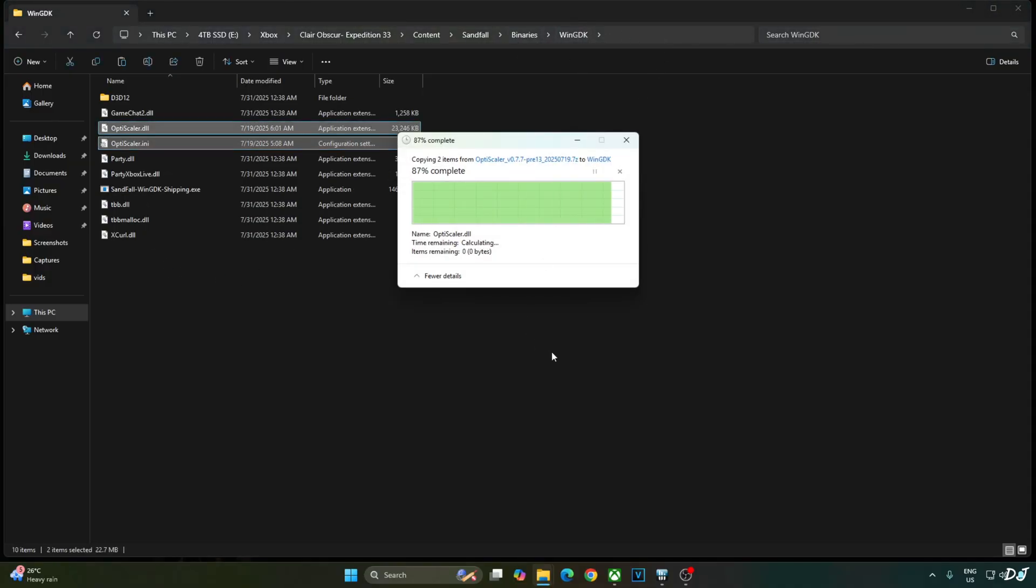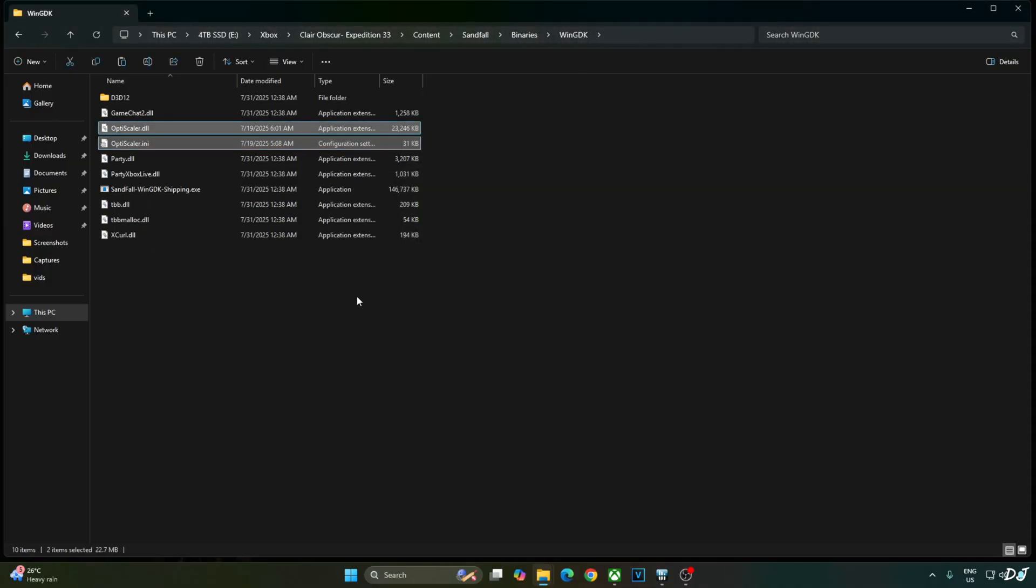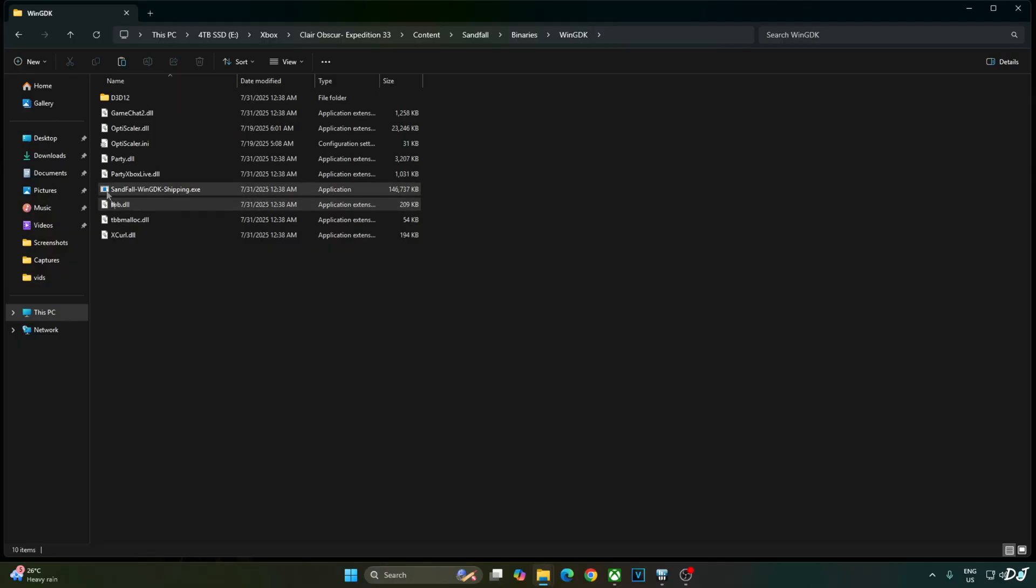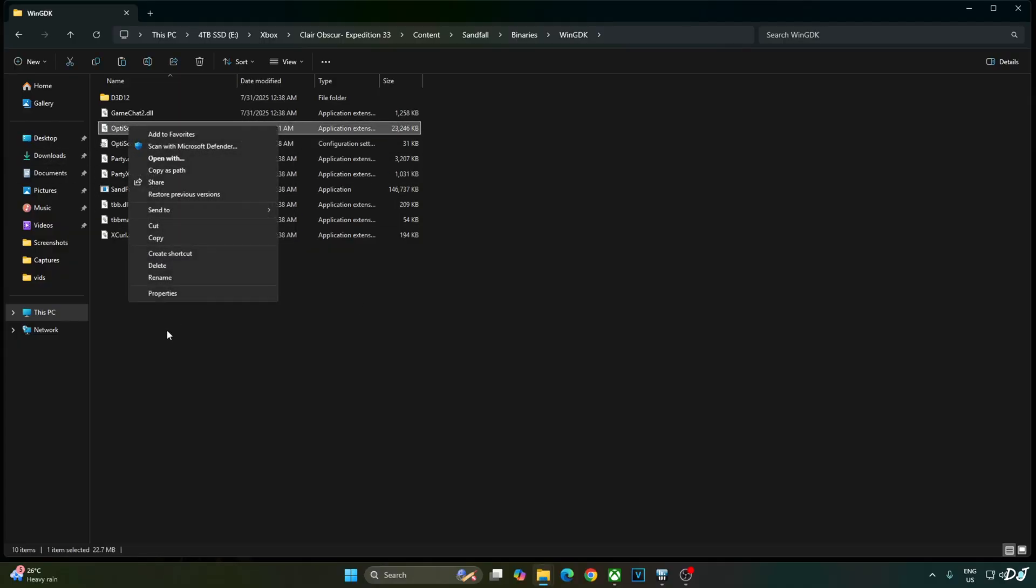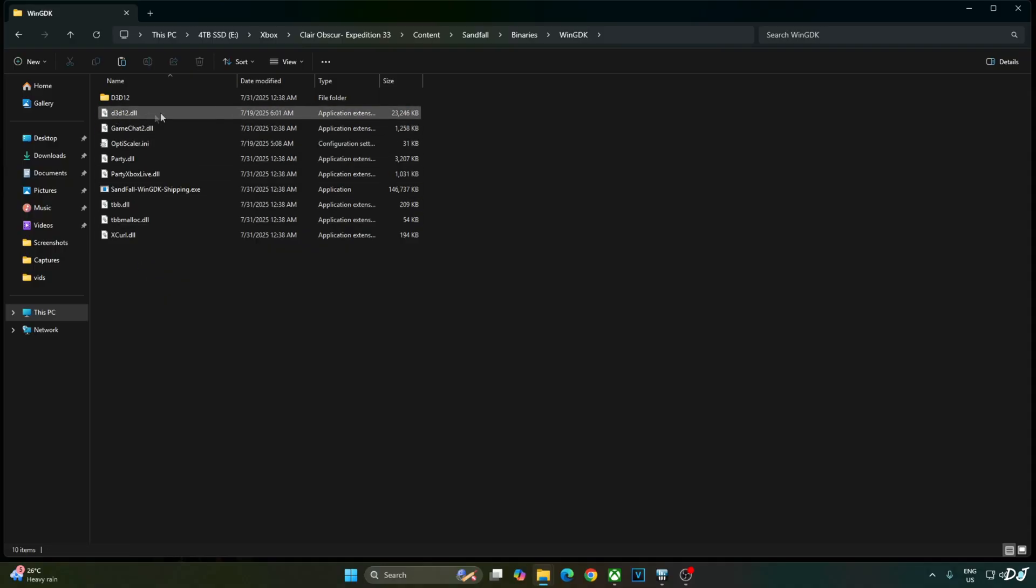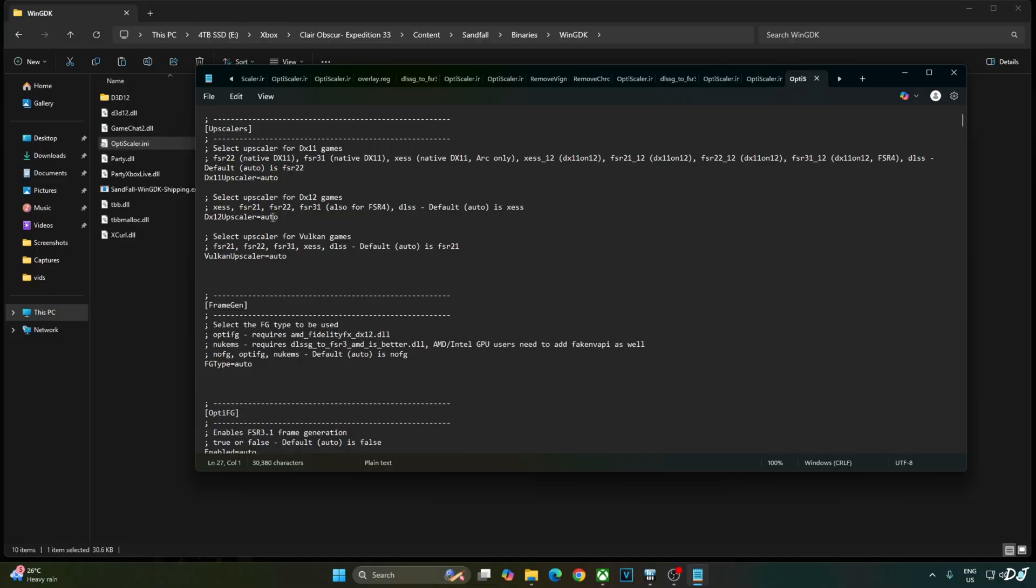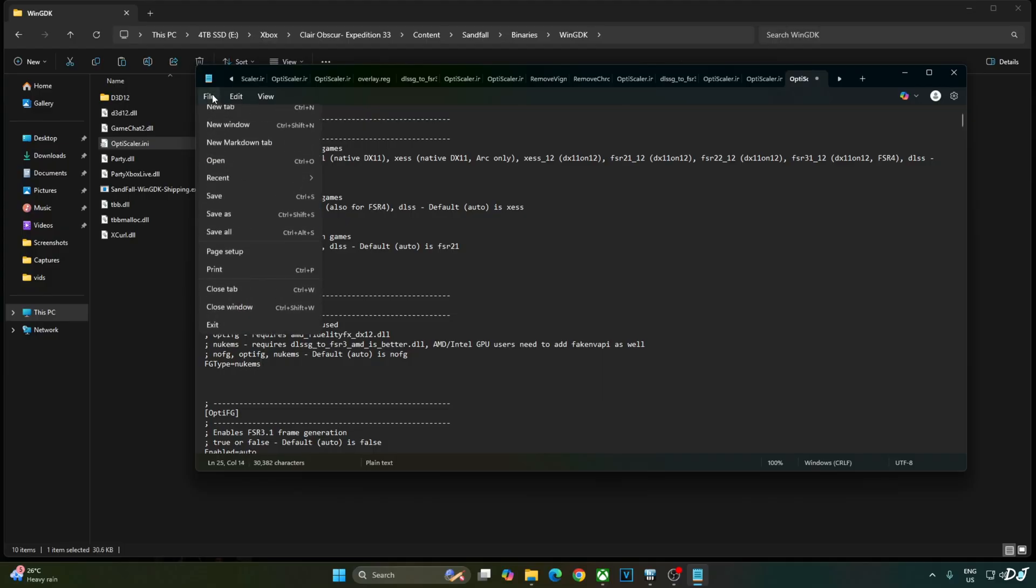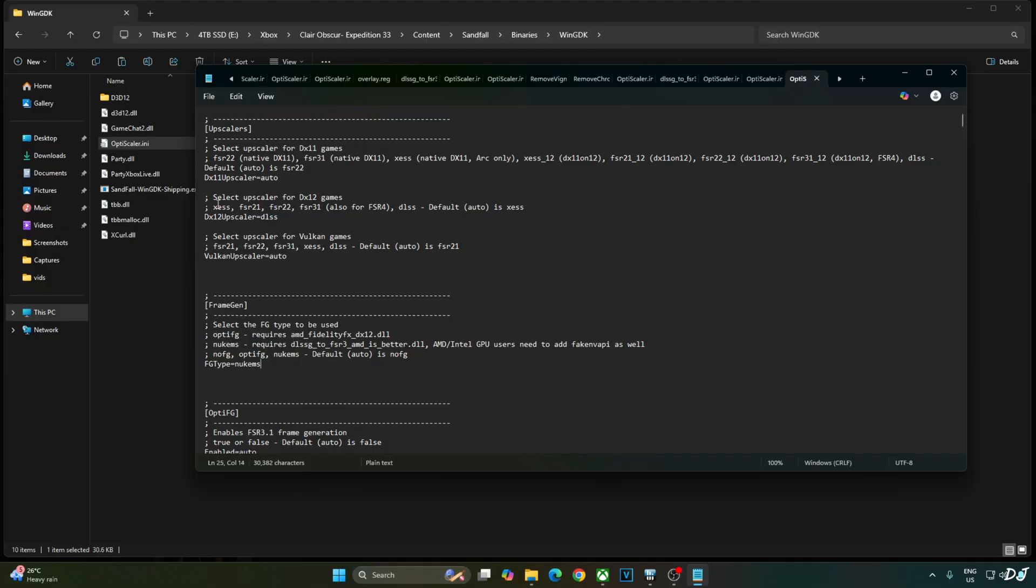Now you can use any of the supported file names for OptiScaler like DXGI, WinMM or D3D12. I will use D3D12. Change the name of OptiScaler.dll file to D3D12.DLL. Now just open OptiScaler.ini file. Set DX12Upscaler to DLSS. Set FGType to Nukems as we will be using Nukem 9s mod. Click on File. Click on Save.